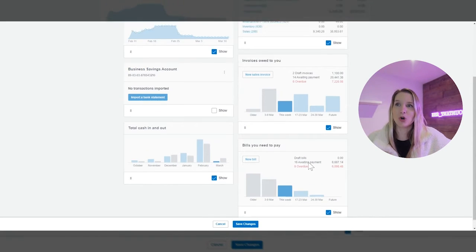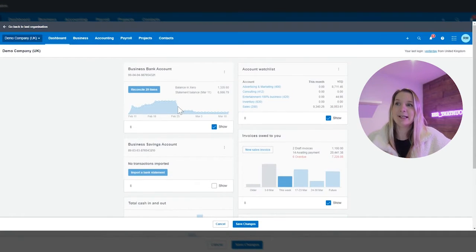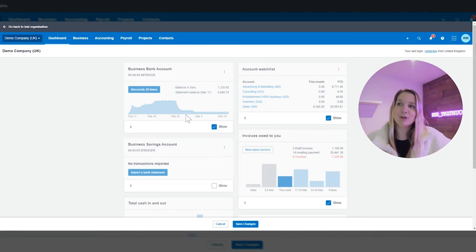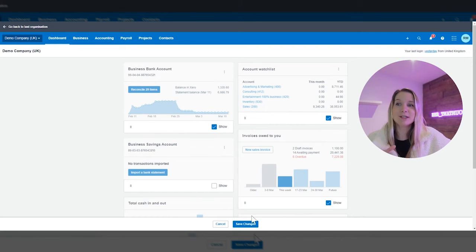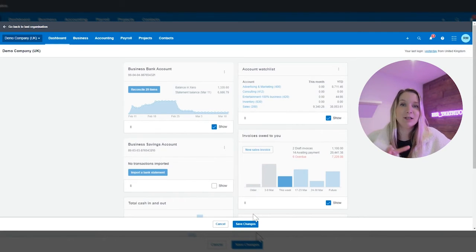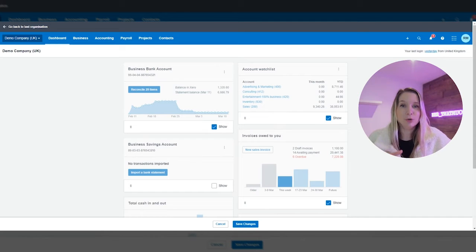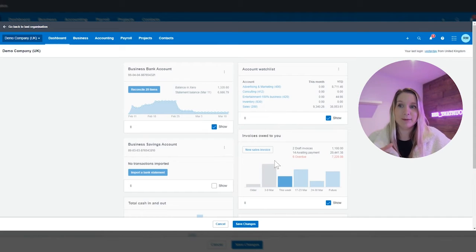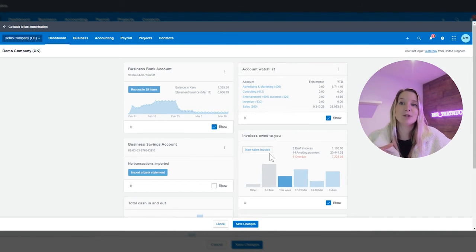We can see that we've got them here. If my bank balance drops like that I'm going to want to keep a very close eye on who owes me money and this is the invoices owed to you section.